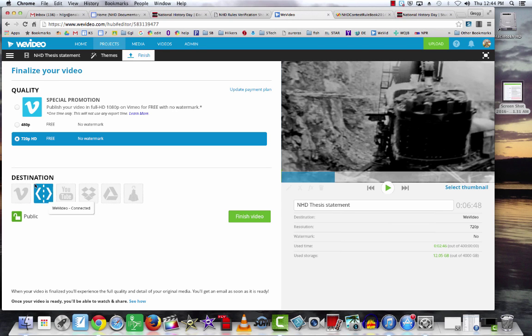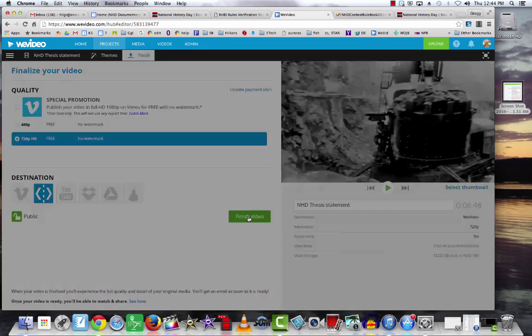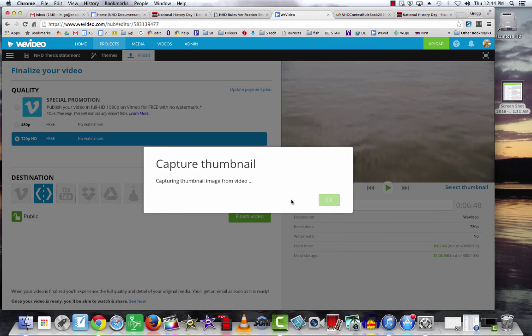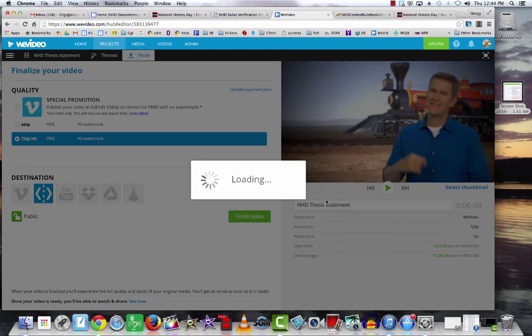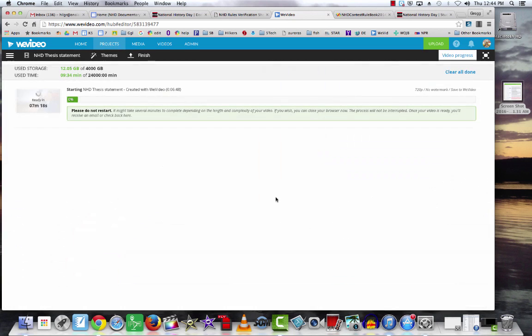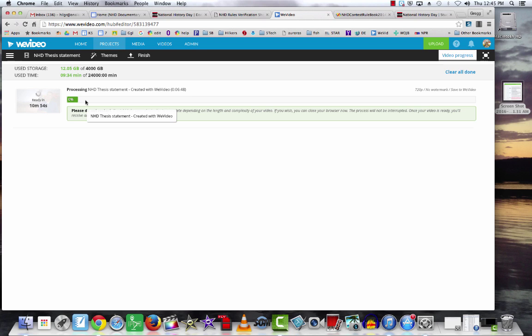we'll hit finish video and that will save it at the WeVideo site. This takes a little bit of time. When it's finished, you will get an email and a link that will allow you to download it. Rather than have you wait for this to upload, I'm going to pause this video and come back.